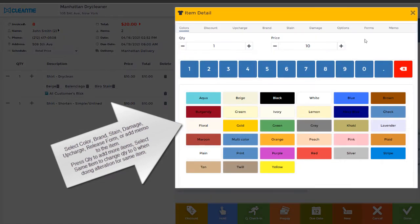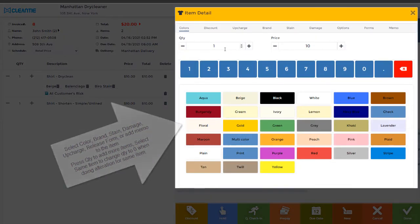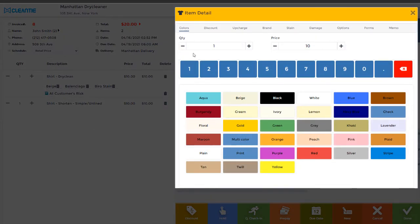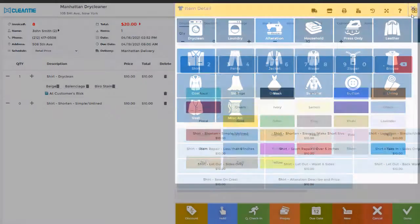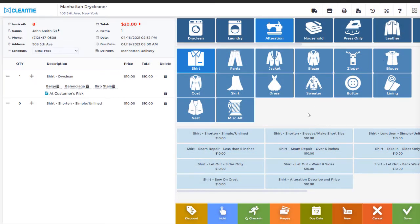The Item Detail screen is used to capture additional information for the garment. The Item Detail screen can be disabled in order to speed up the process.